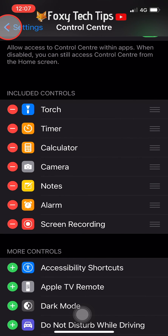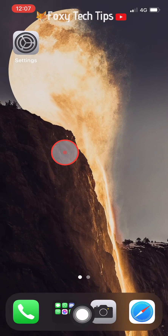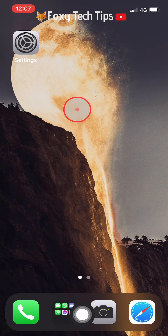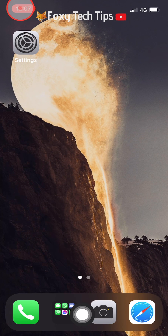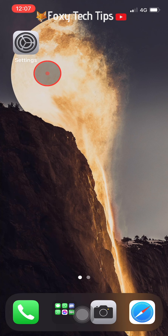To stop recording at any time, tap the time and a popup will appear and you can select Stop Recording. You can also stop the recording by swiping down to the Control Center and tapping the screen record icon again.